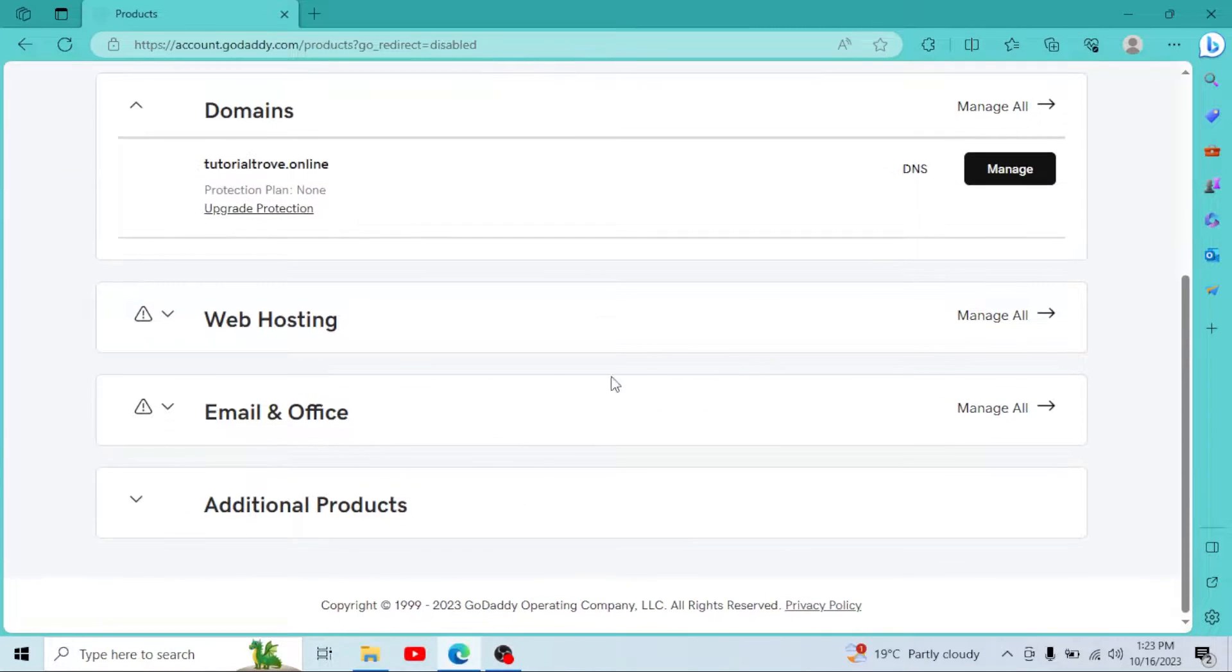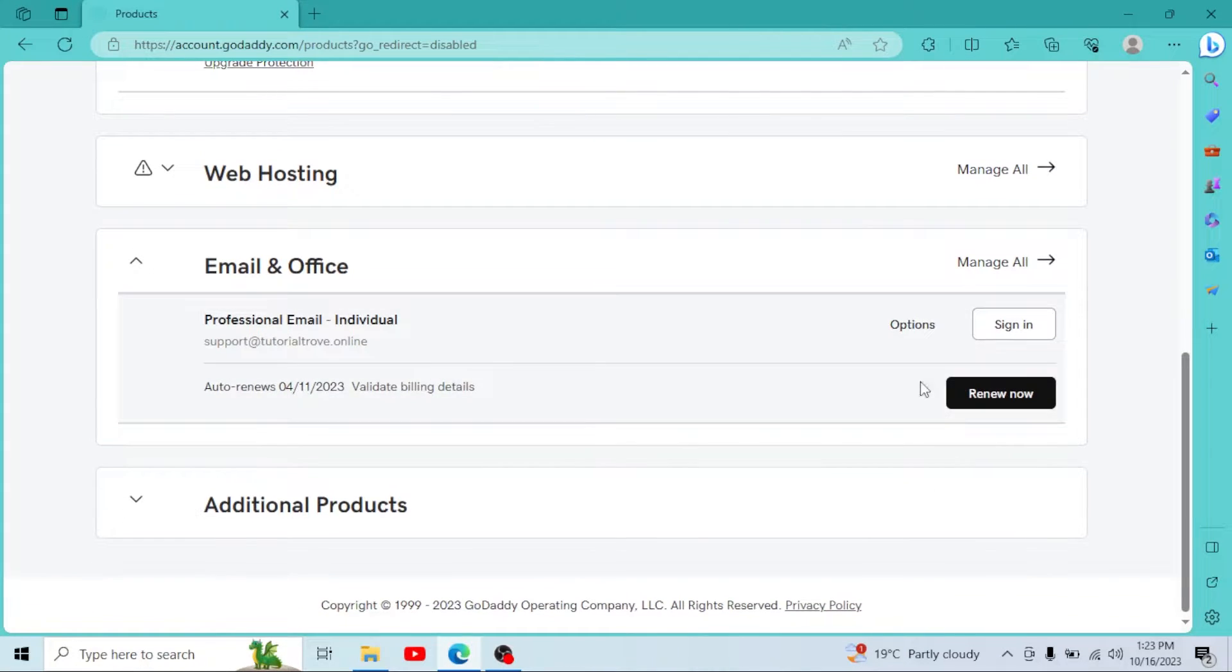Scroll down to Email and Office, open it up. As you can see, we have an option to sign in.